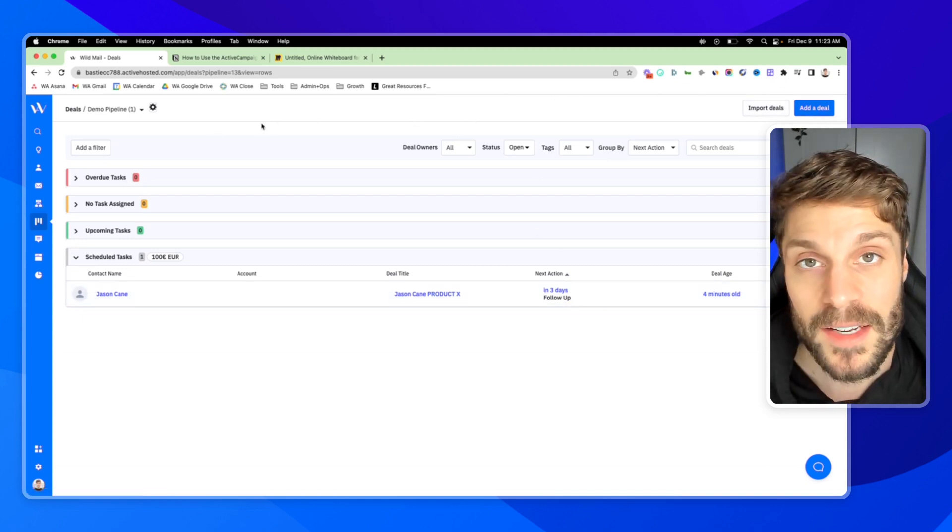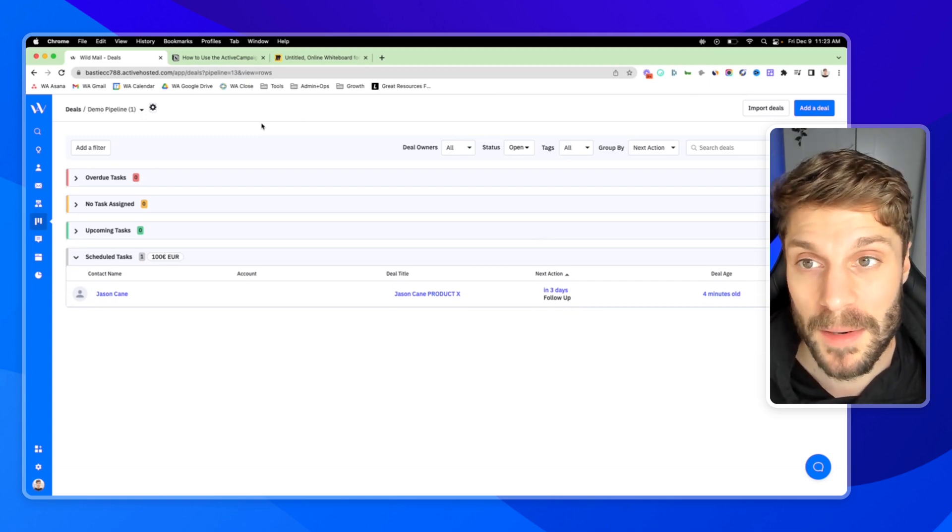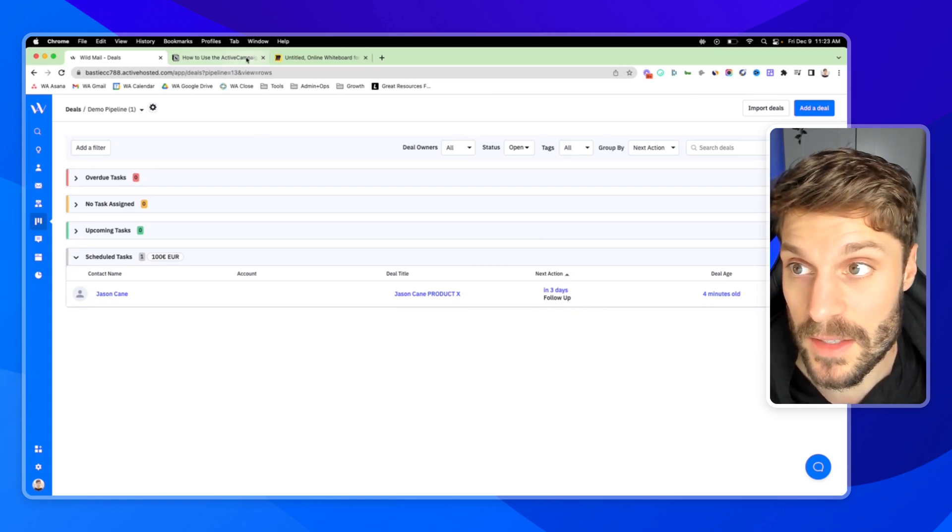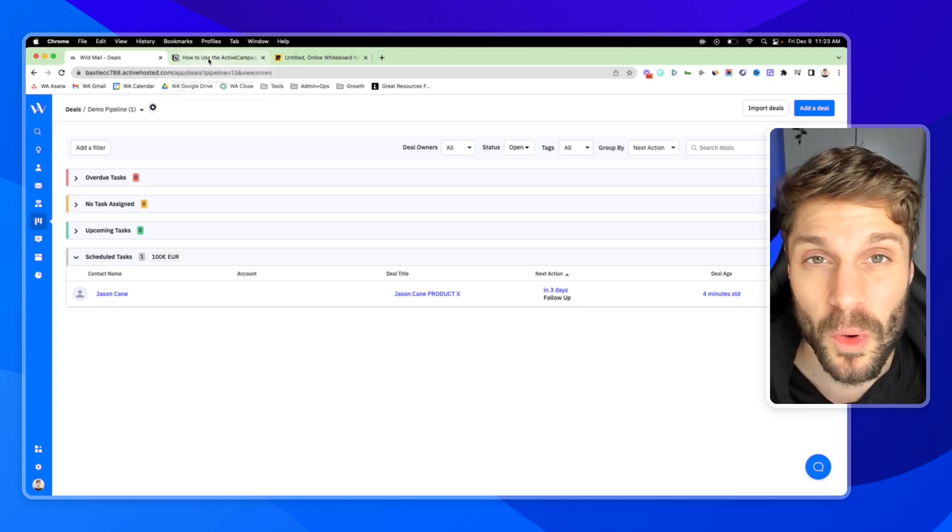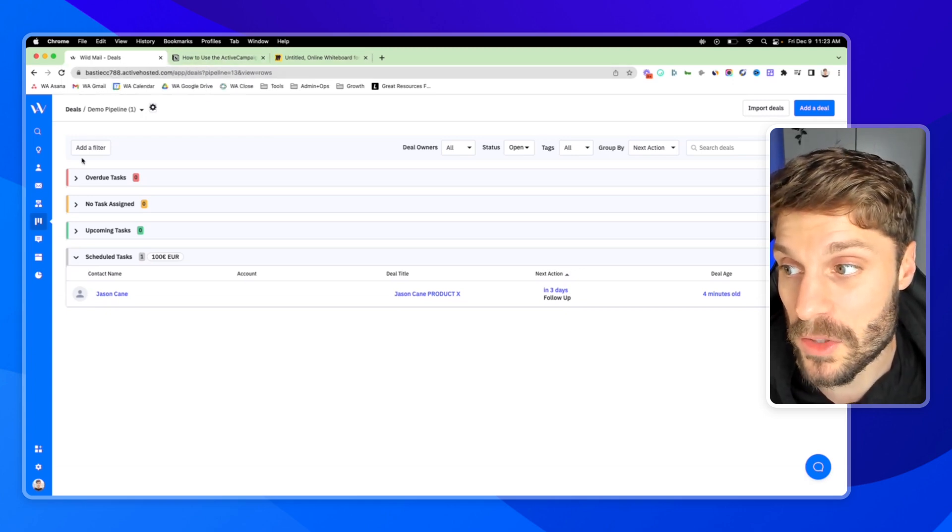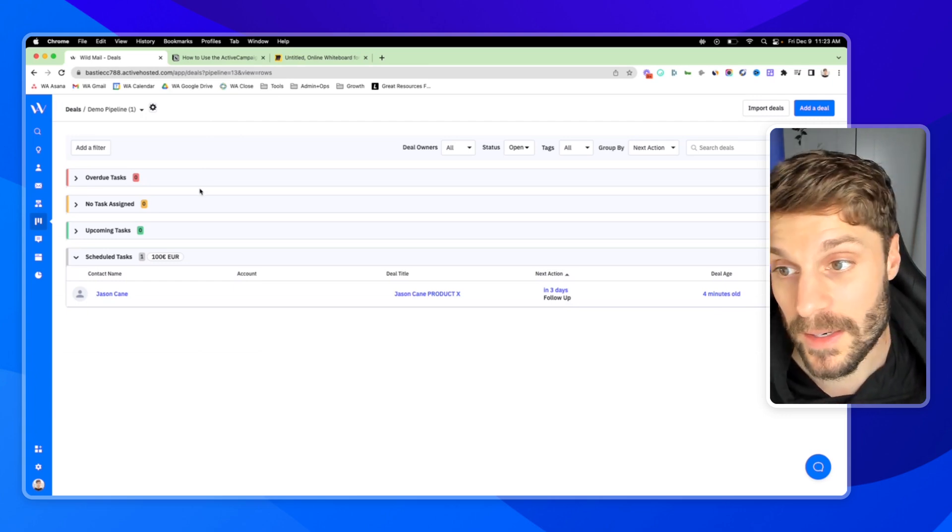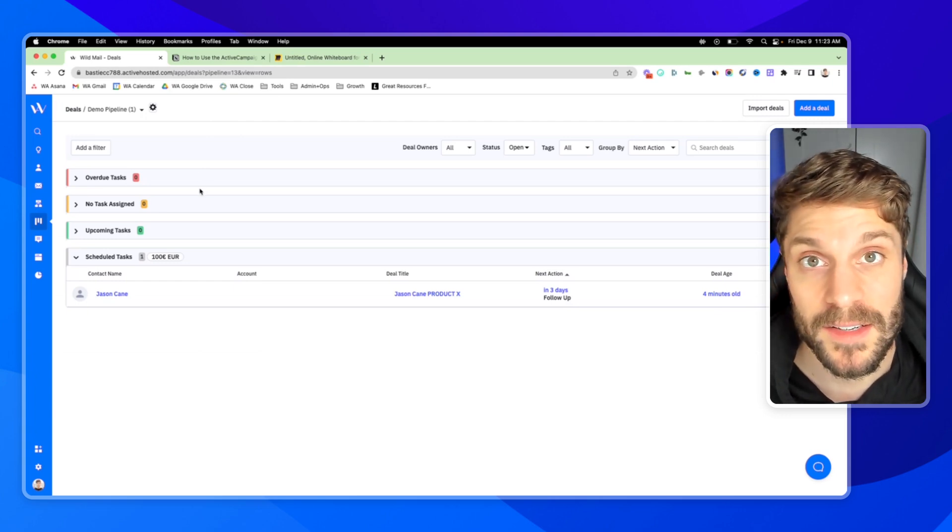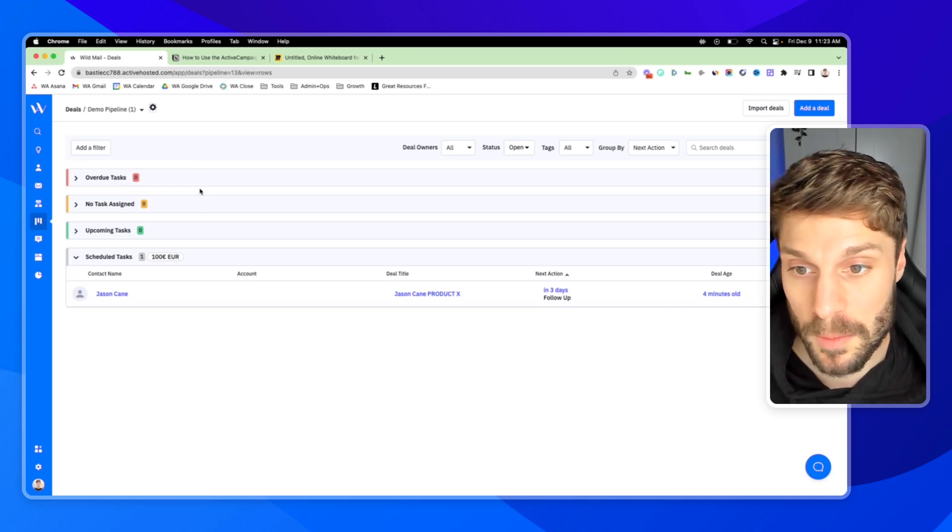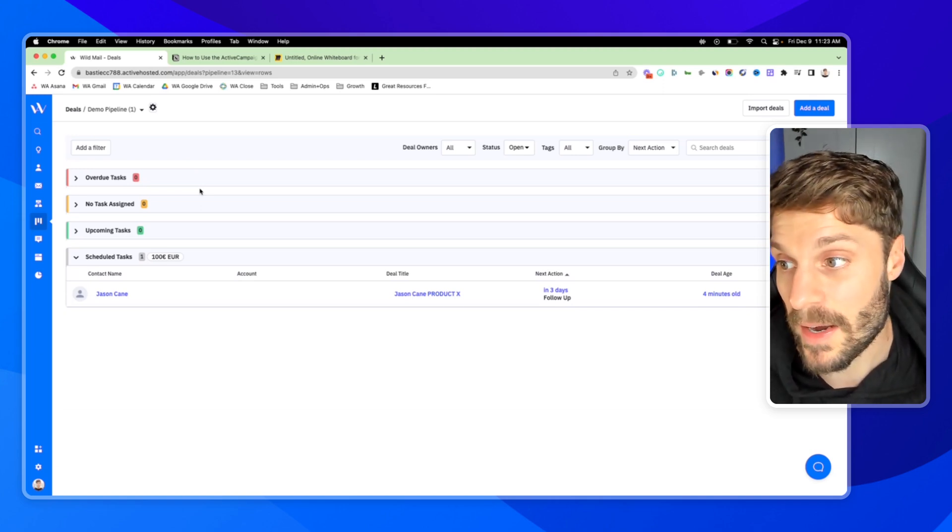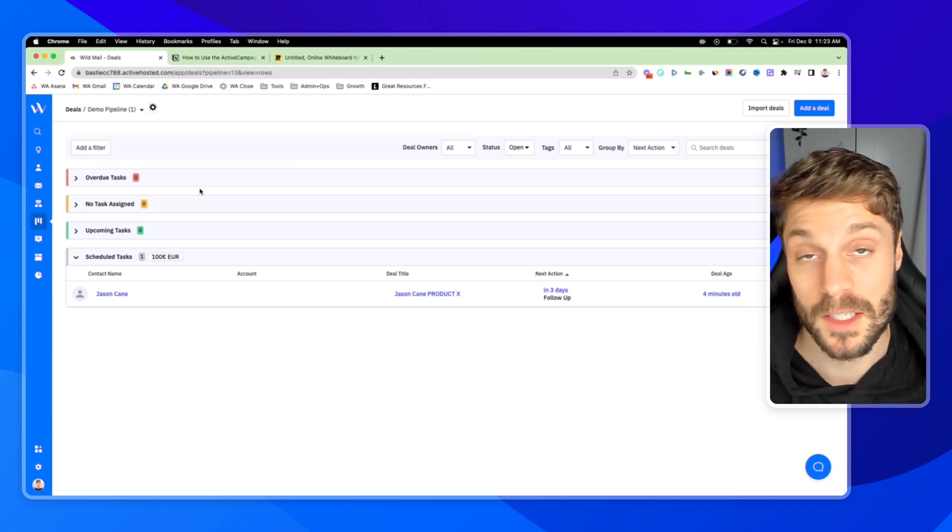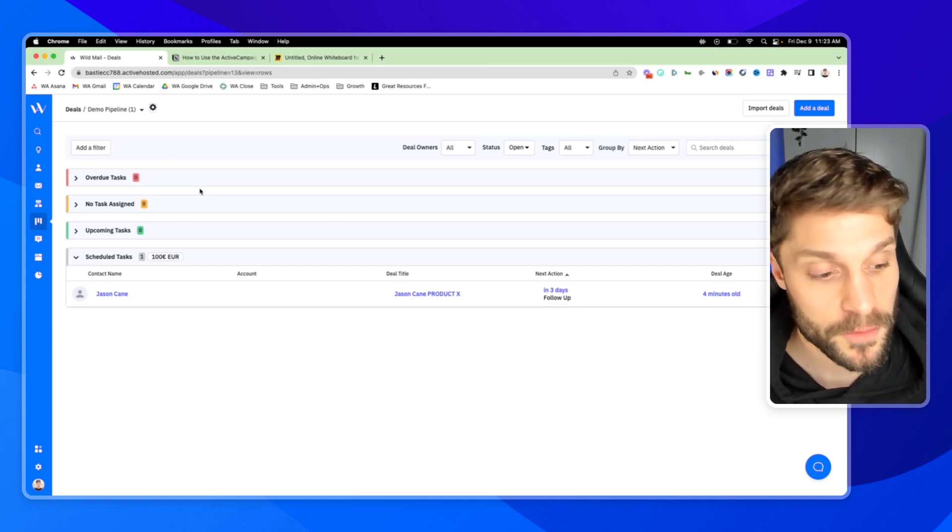So that is a summary of setting up your pipeline, creating a deal, and using the deal CRM inside ActiveCampaign. To take it one step further, we are typically going to automate our sales and marketing processes as much as we can to free up our sales team to have more time to do what they do best, and that's building that relationship and helping customers determine whether or not our products are a good fit for them.